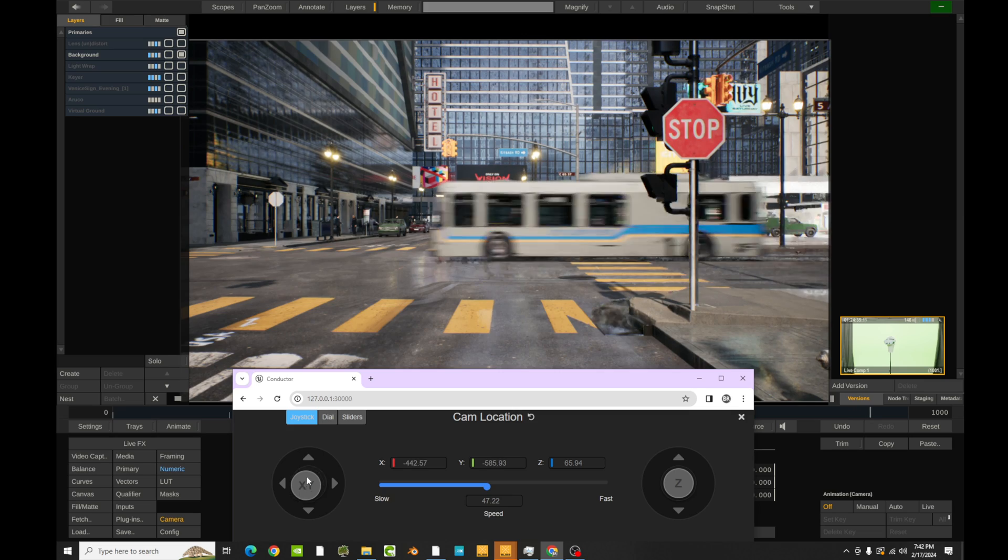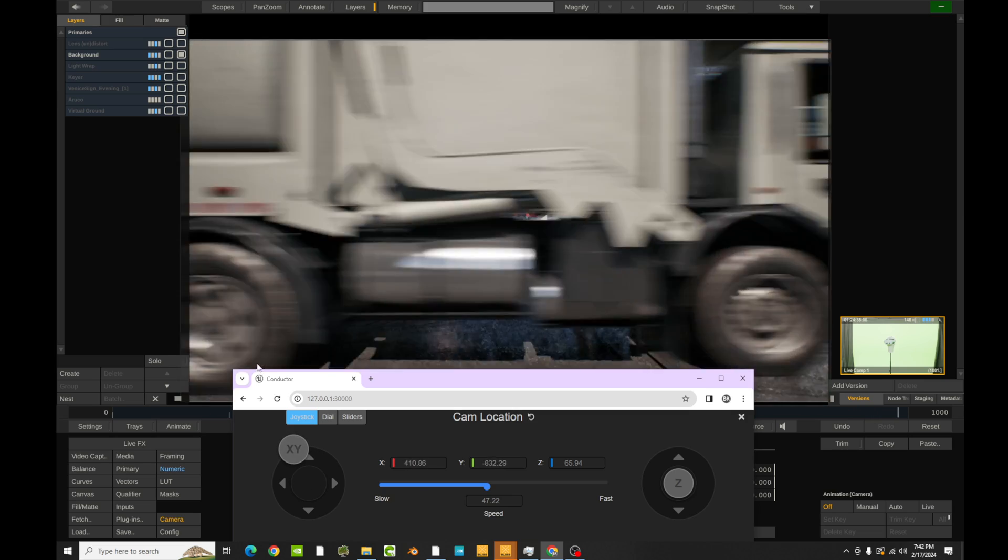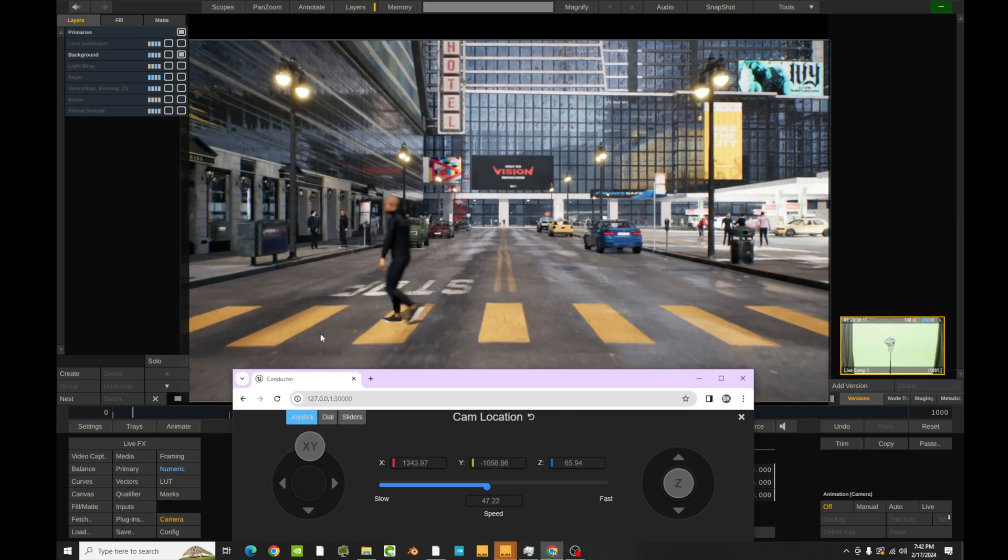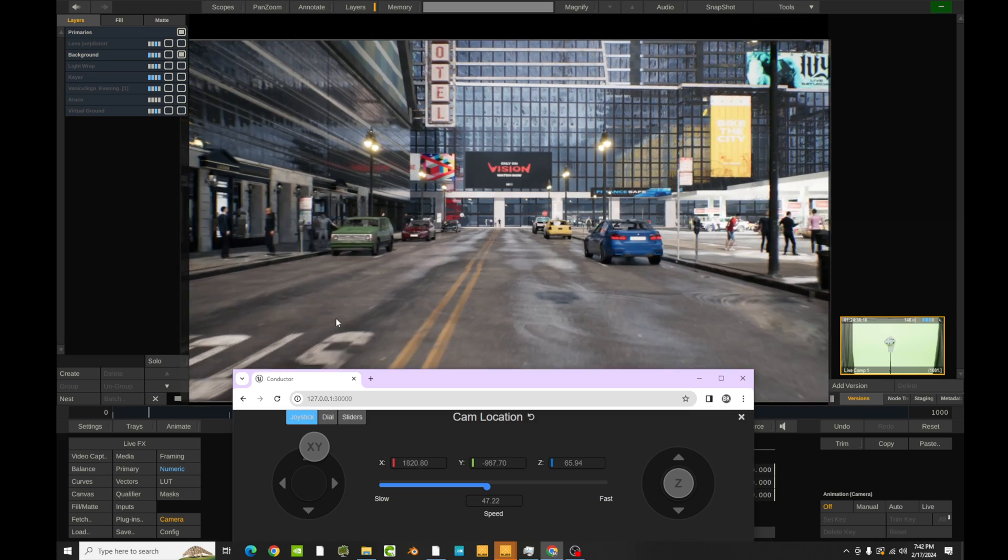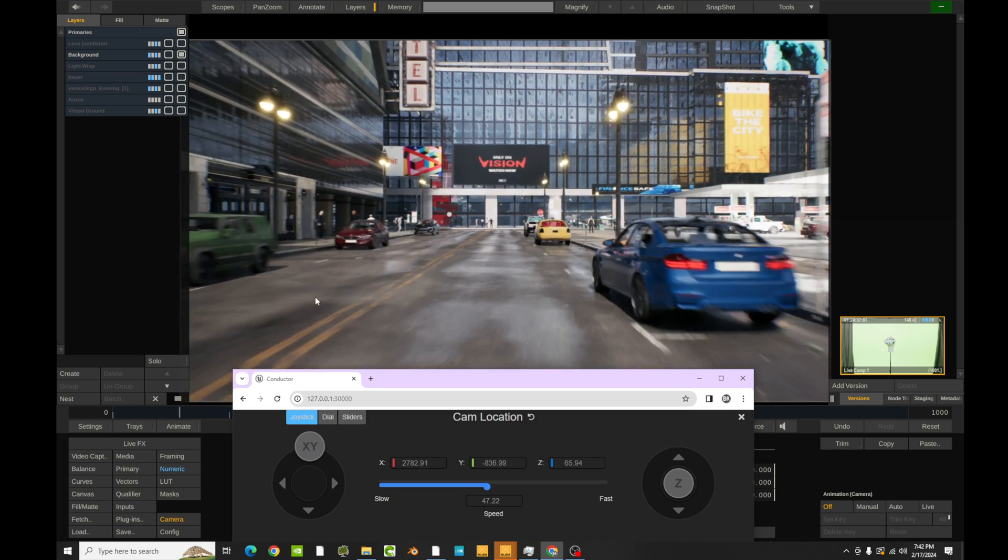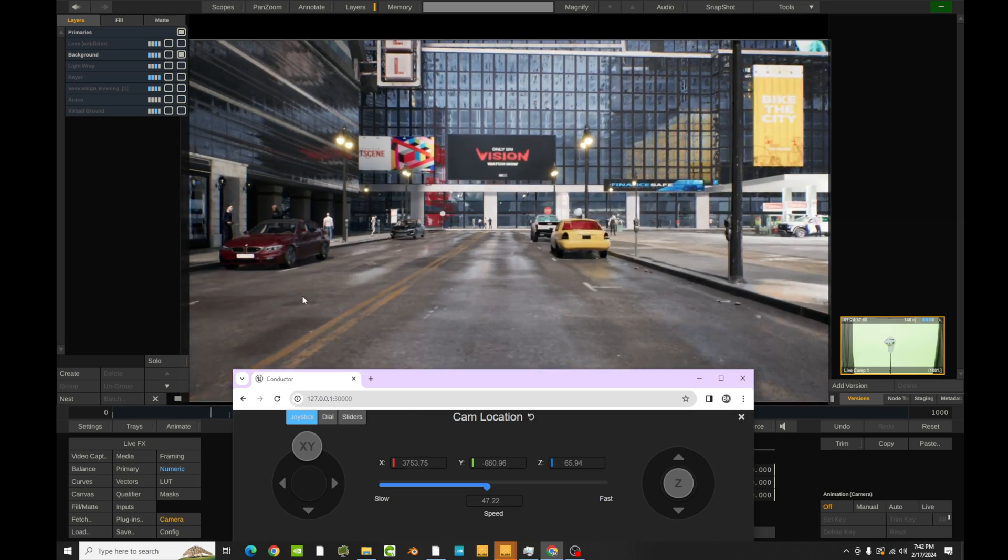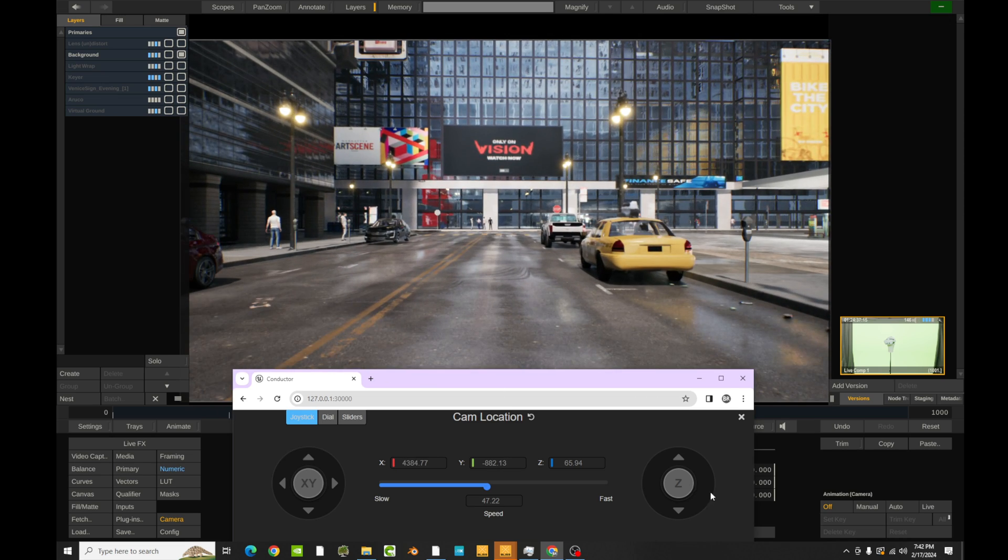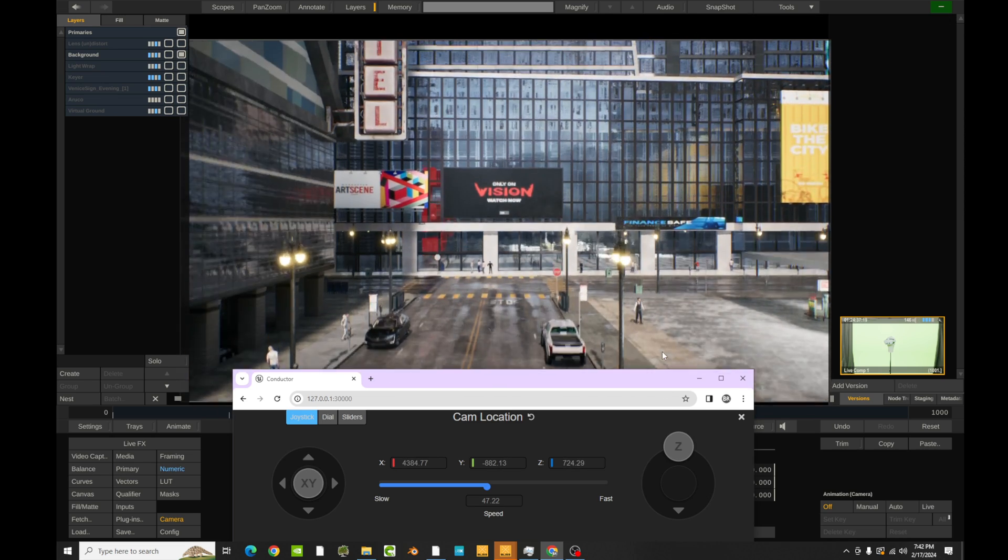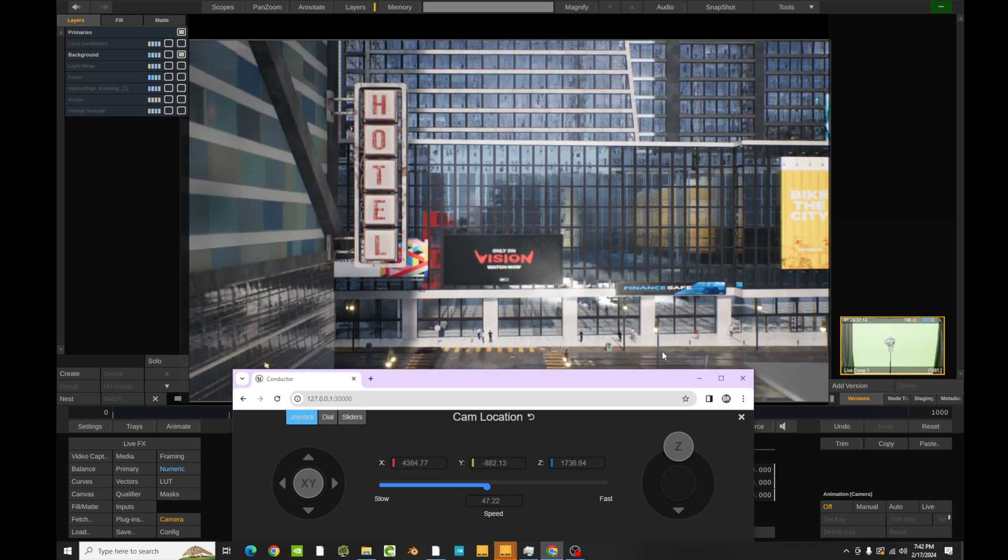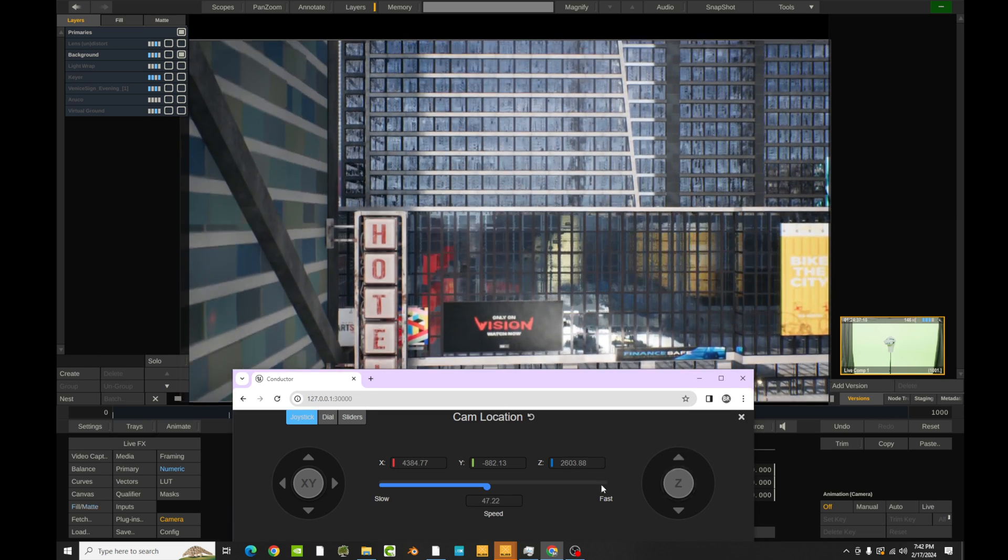We could program it to run through the red lights and almost hit this car, almost hit this pedestrian. And I think that it's going to be very cool to be able to do driving plates with this Unreal scene because you can do all the things that a normal driving plate can't do.